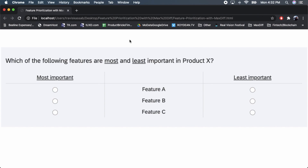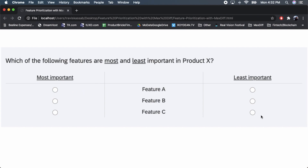We have four features total, and I take a subset — showing only three features per question. This is an example of one MaxDiff question. The respondent selects which feature is most important to them, and then which is least important, making two selections per question.